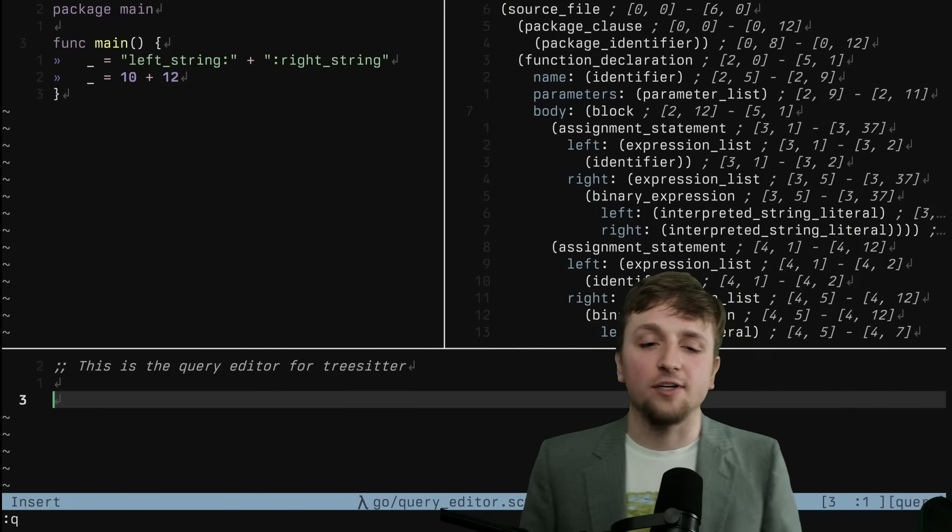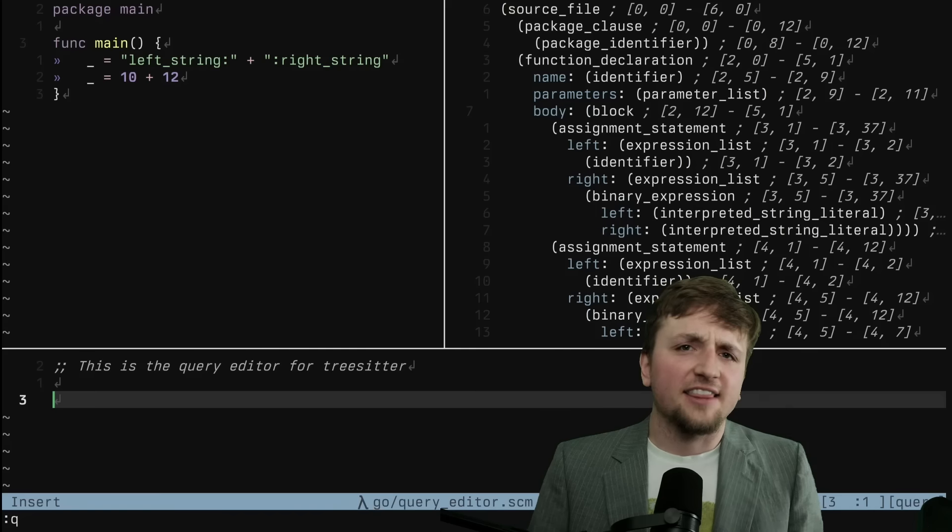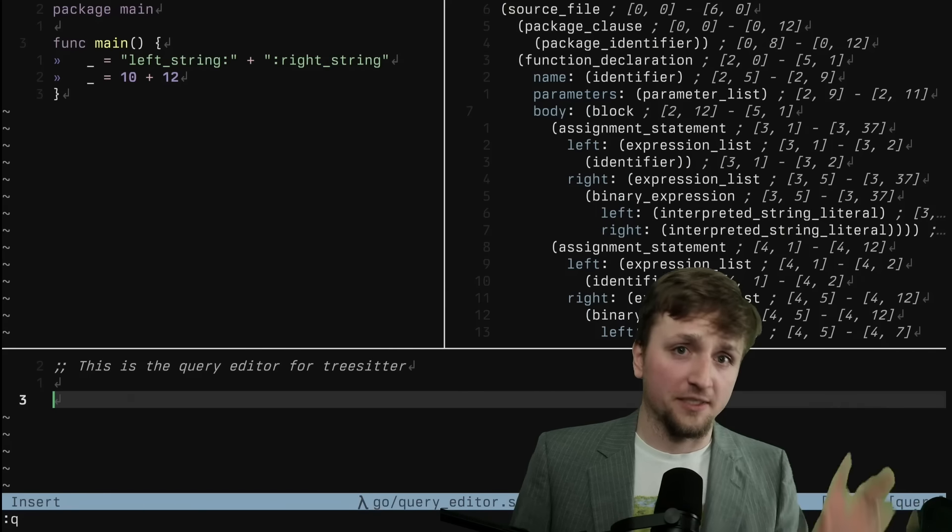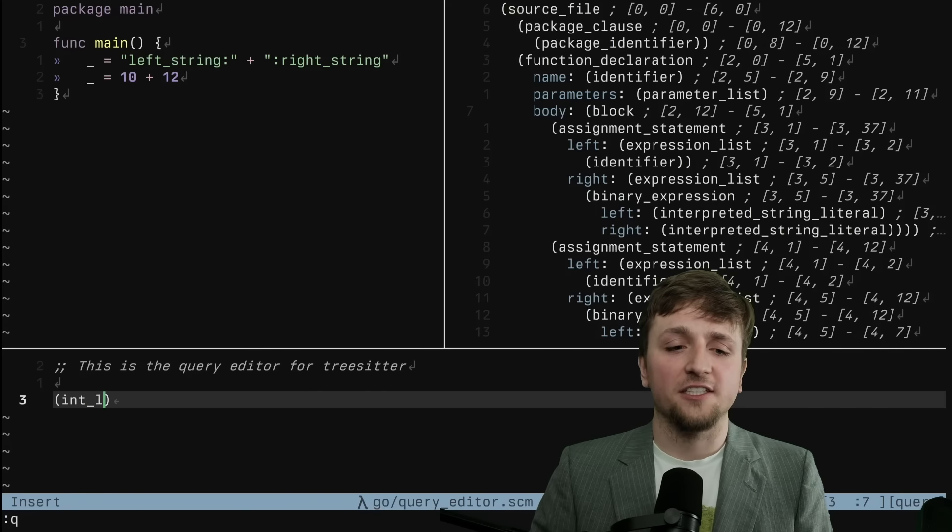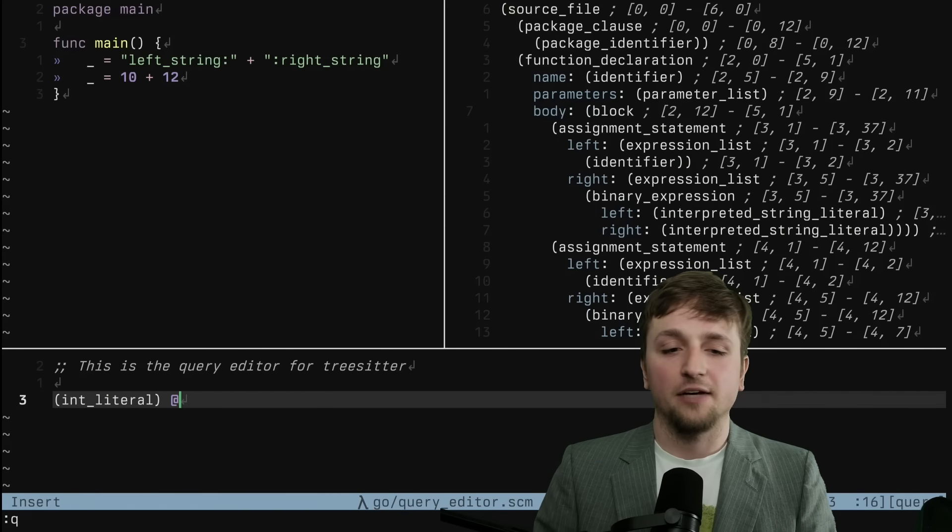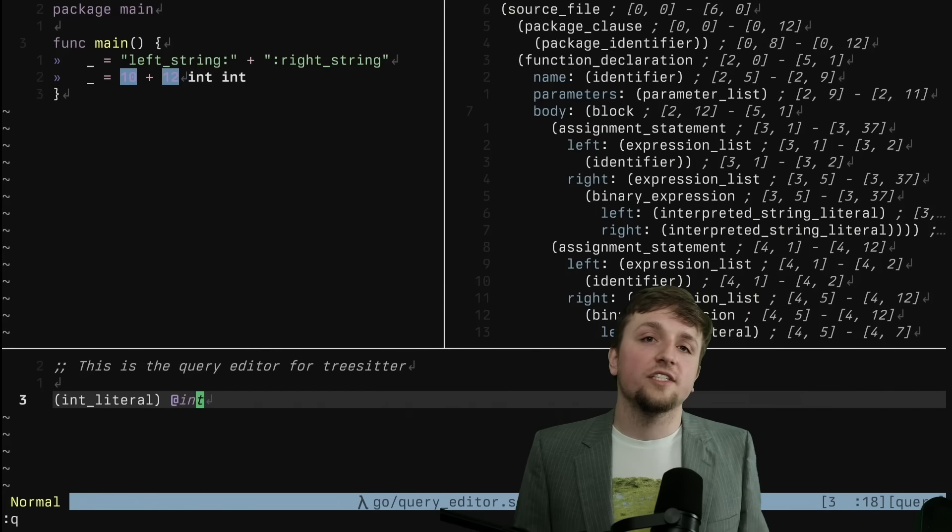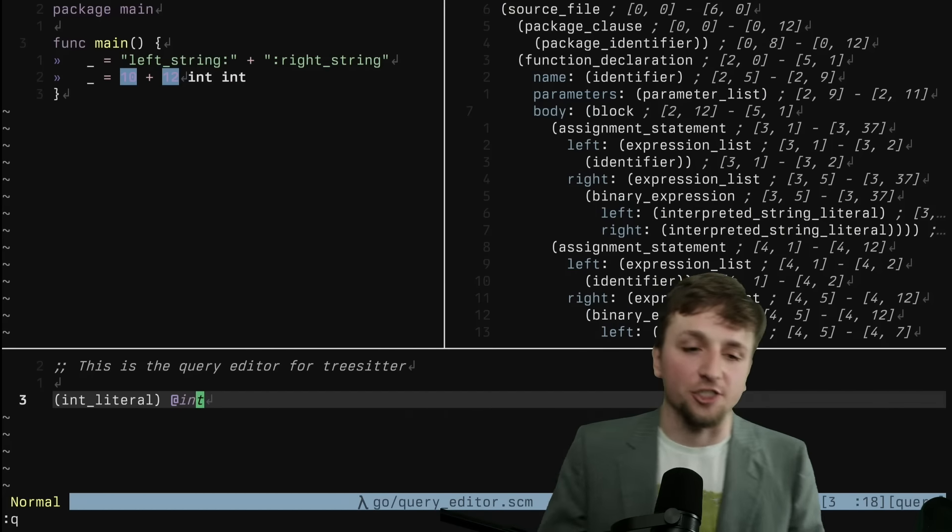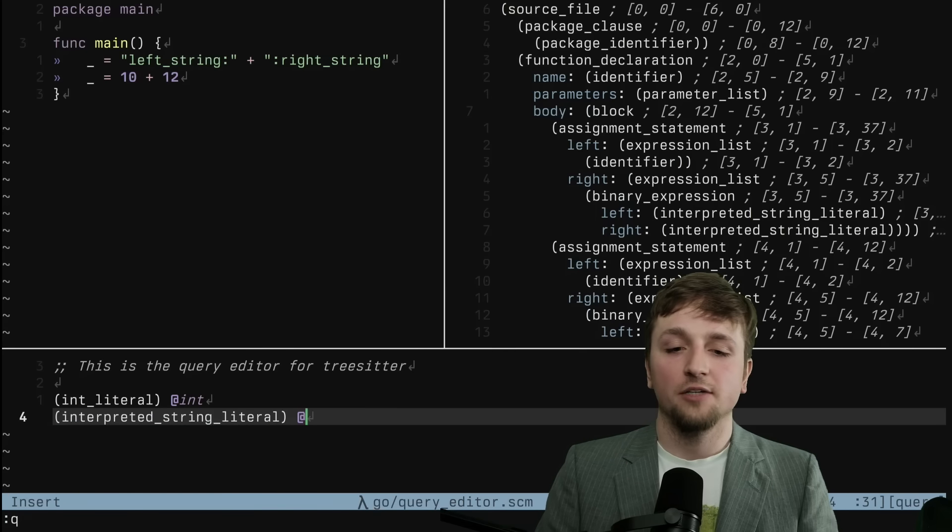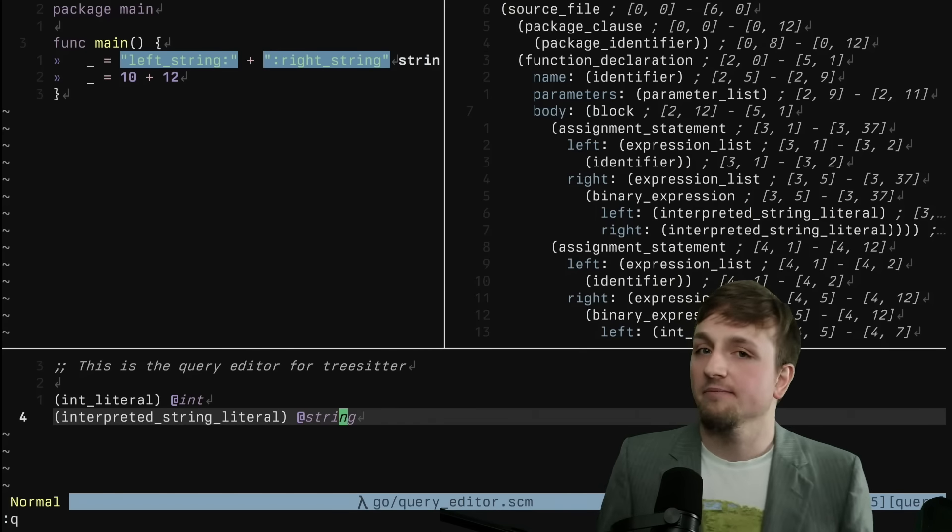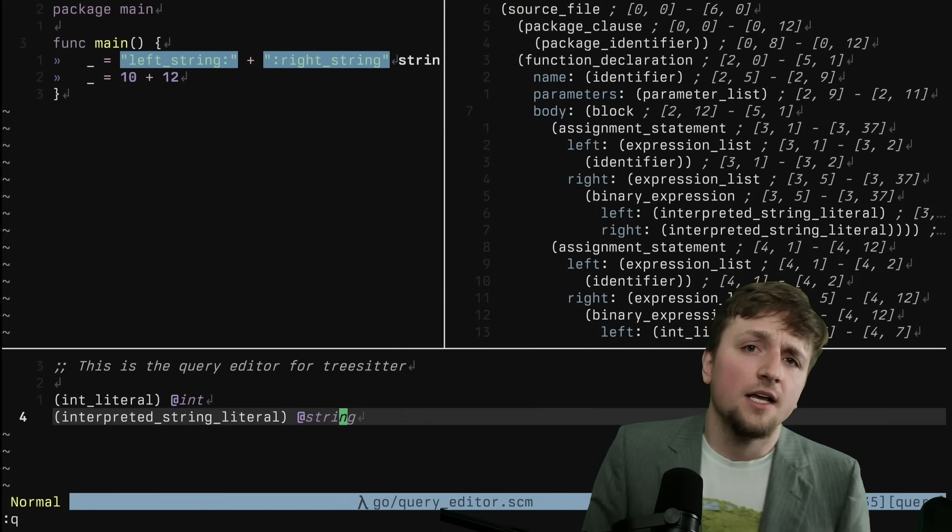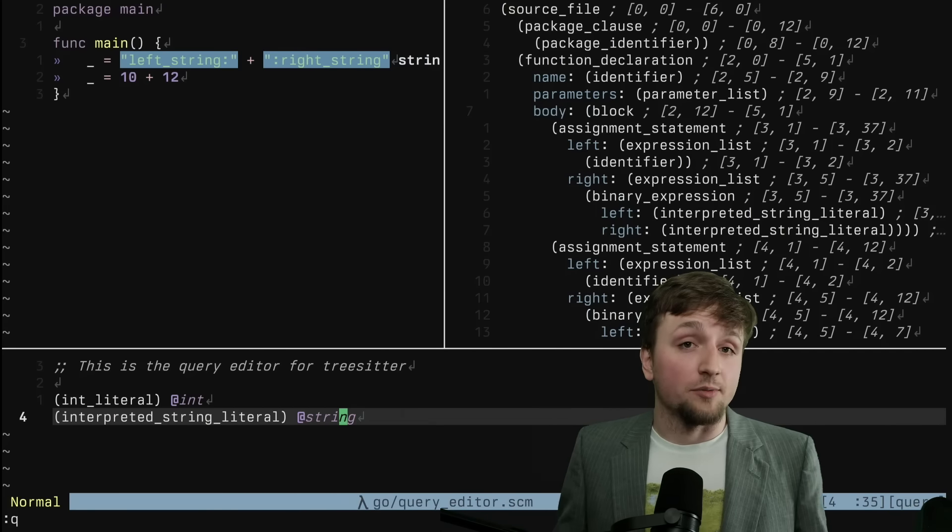What we have here now is the query editor. And this will be something that I think you'll be able to pick up as we go, even if you're not super familiar with Lisp. So what we have here is, let's say I select something like an integer literal. And I want to say that this looks like an integer. You see that the only two things that are highlighted in the whole file are the integers. We could do the same thing for something like an interpreted string literal. We can call that a string. And you'll see just the two strings are highlighted.